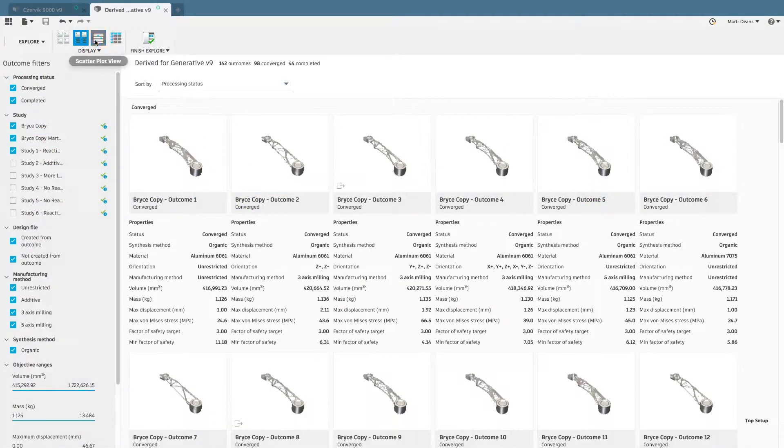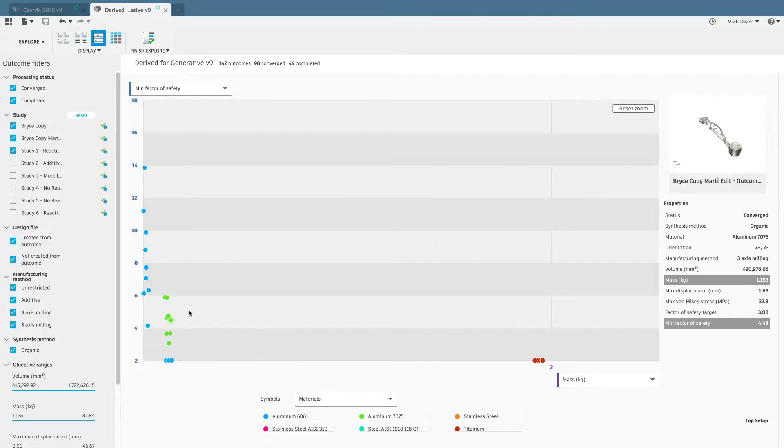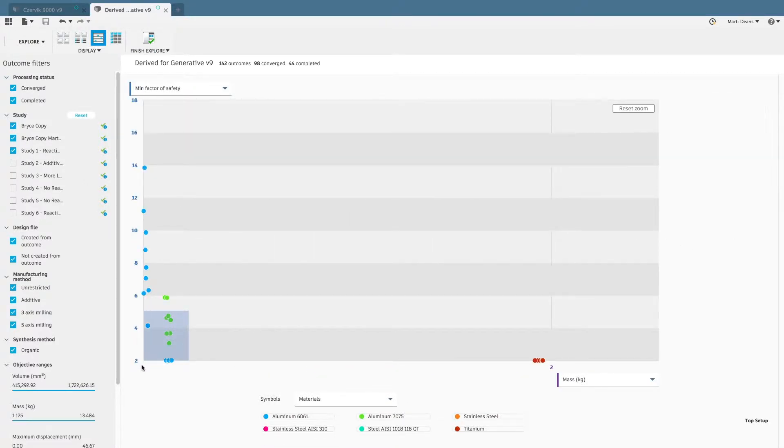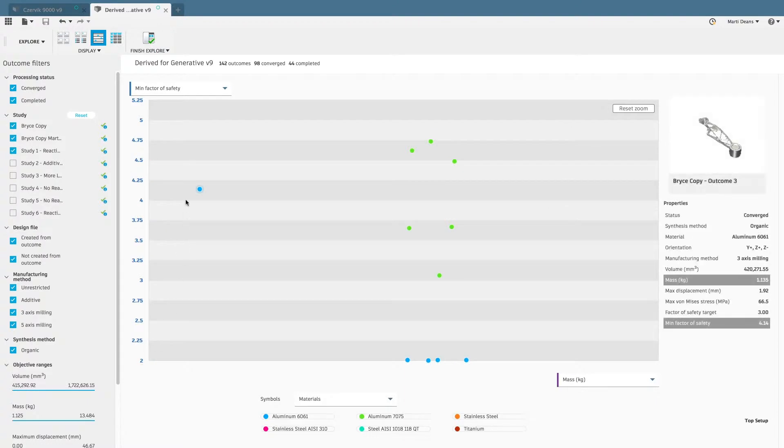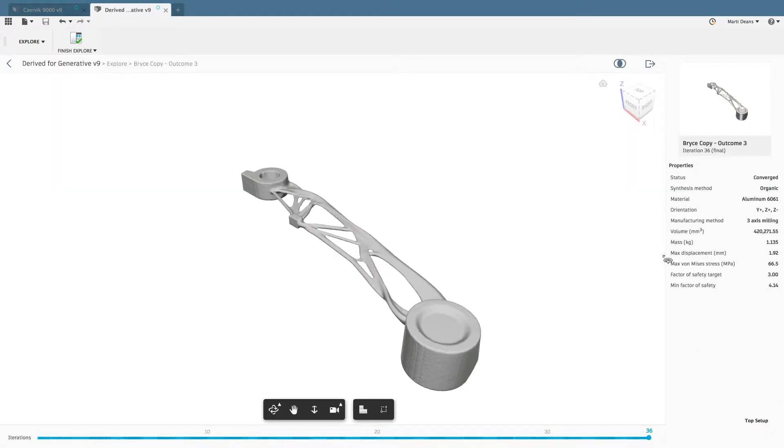Explore the results with different tools and plots to compare each outcome based on the properties that are most important to you. Then export the design that best fits your requirements.